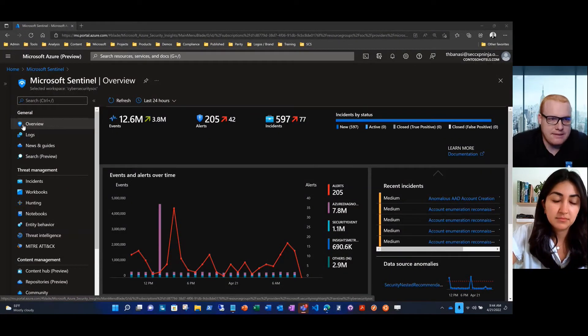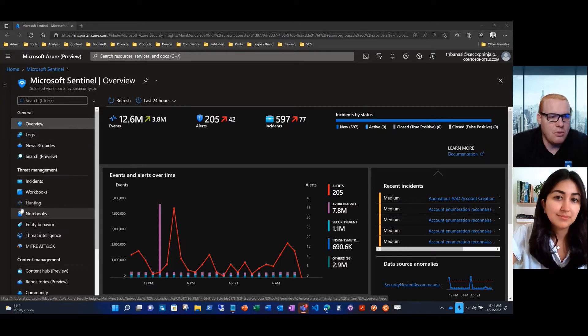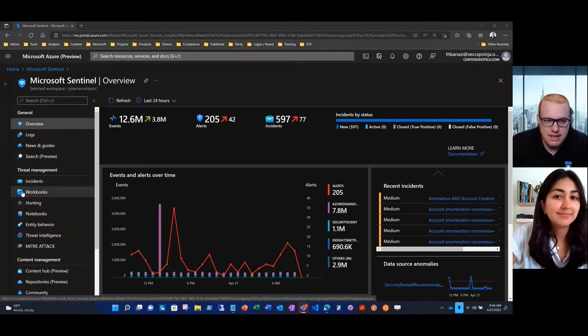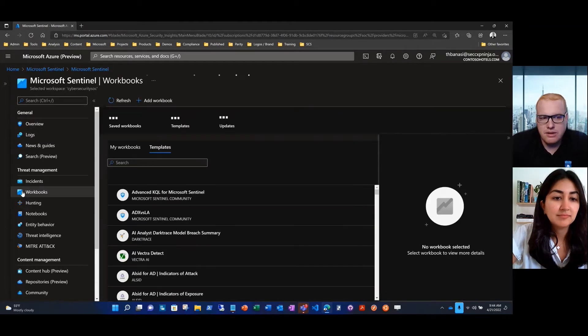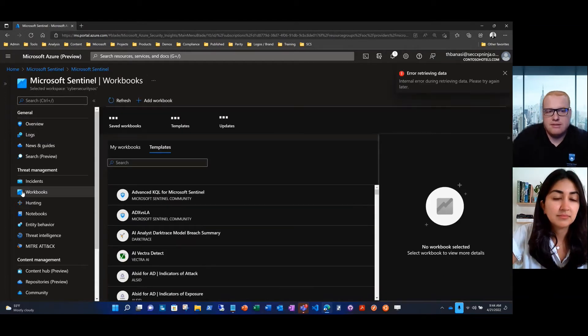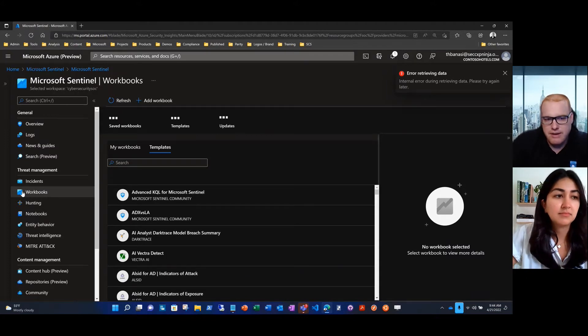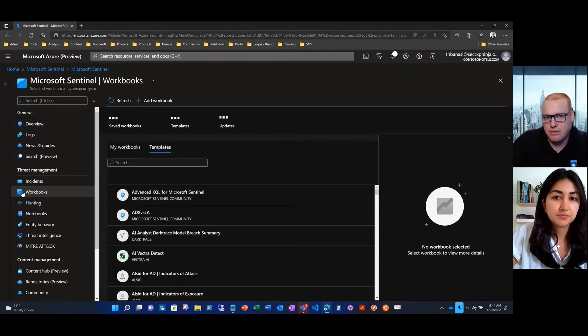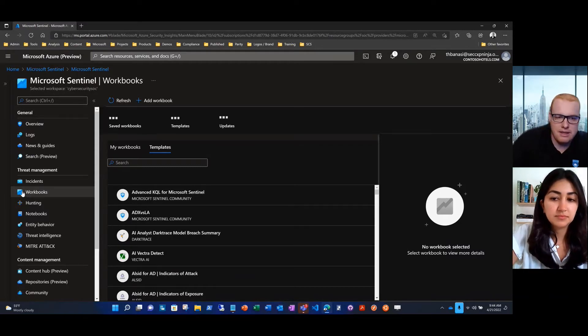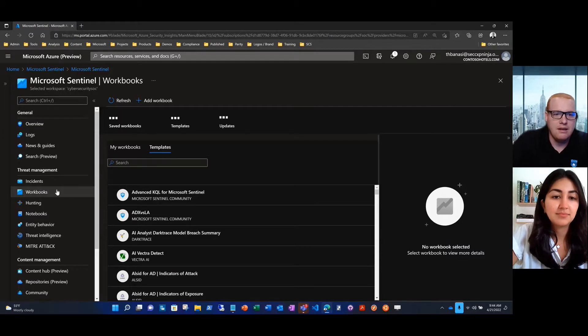We'll get started by accessing Microsoft Sentinel and we'll roll down to the workbooks blade. The Microsoft Sentinel threat intelligence workbook is something that we've had for about the last year or so. This is the third revision, so there will be an update that you want to install to make sure you're getting the most recent version of the content.